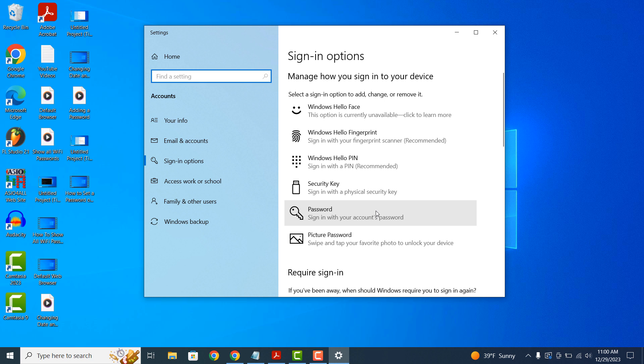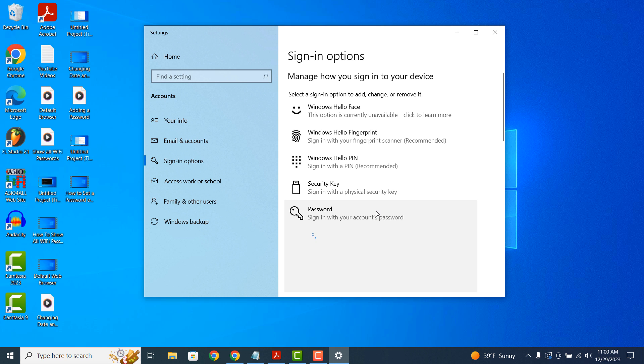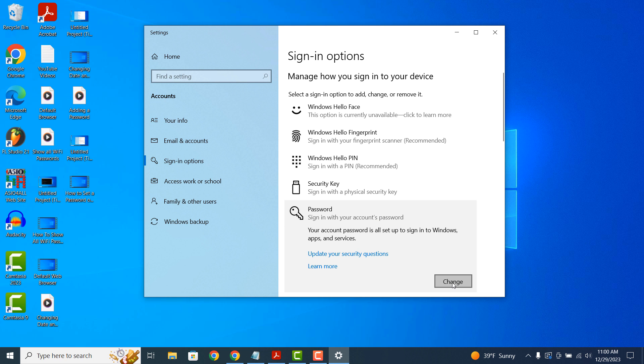A sign in options dialog window will now be displayed. From here, click on the password section and click on the change button. A change your password dialog window will now be displayed.